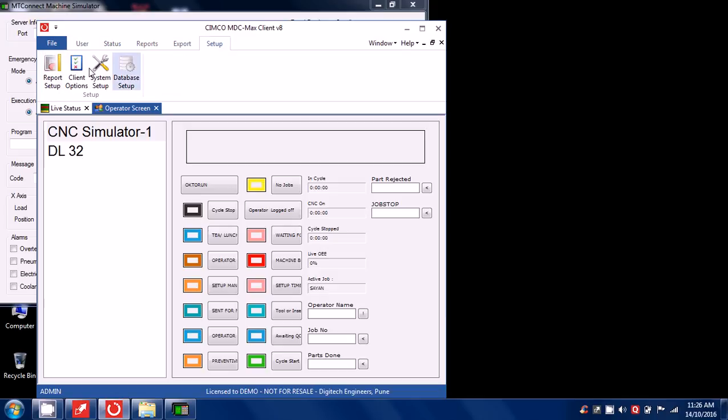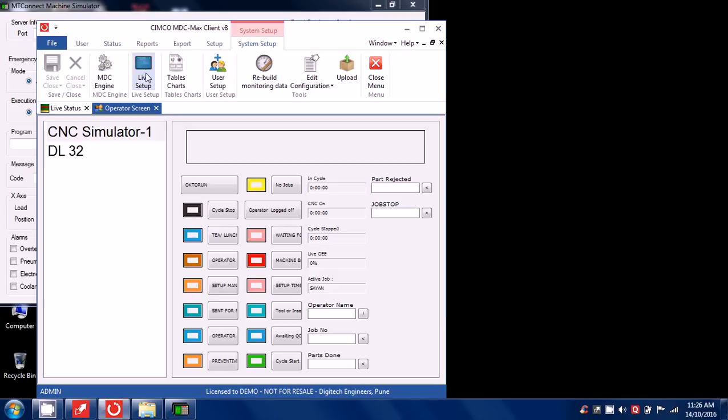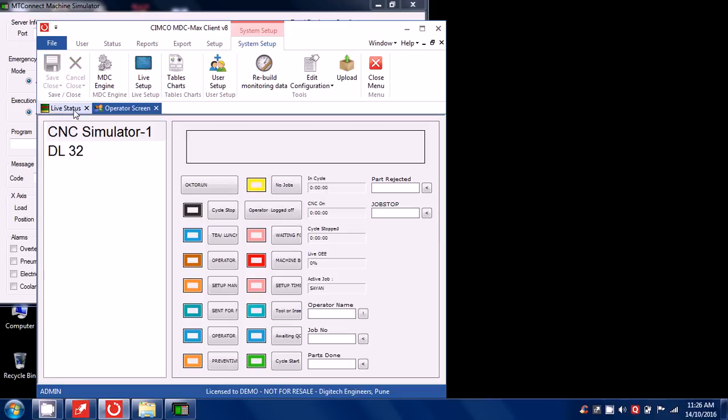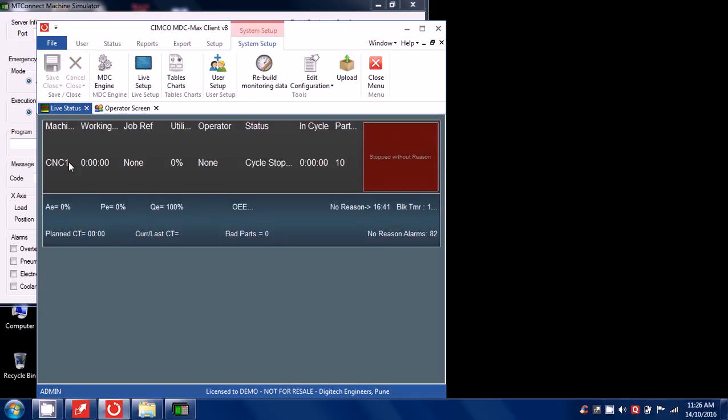I will add the live setup machine as CNC1, save. So here I can get CNC1.